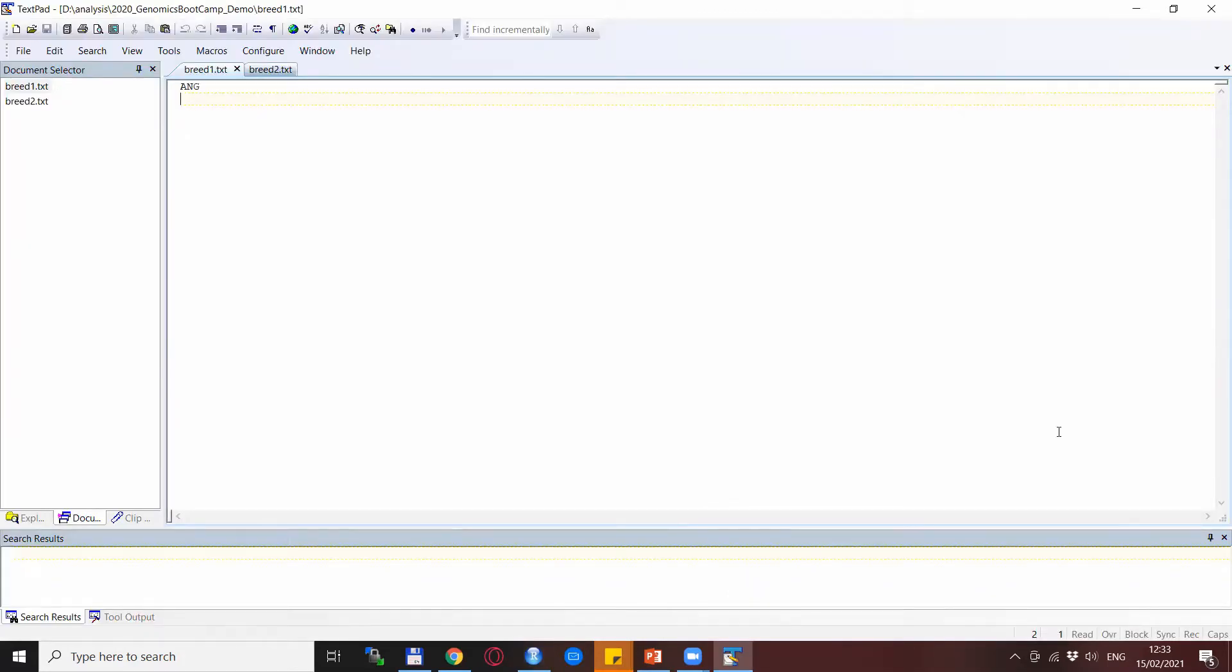This is how the text files look like. You see that this is just the family file name for a breed.